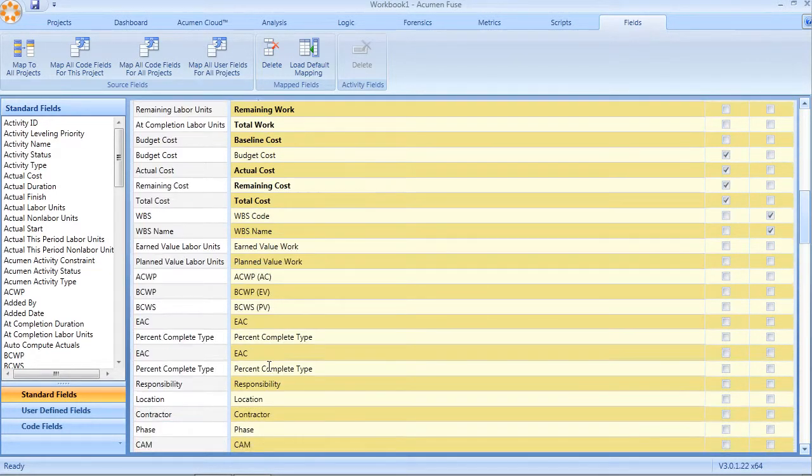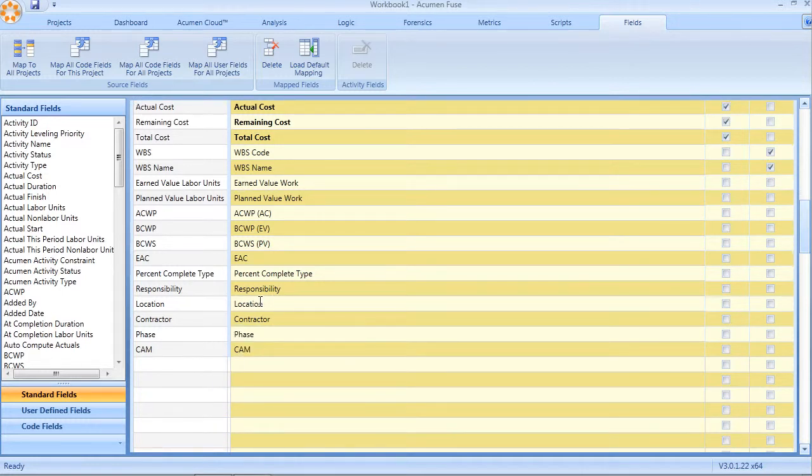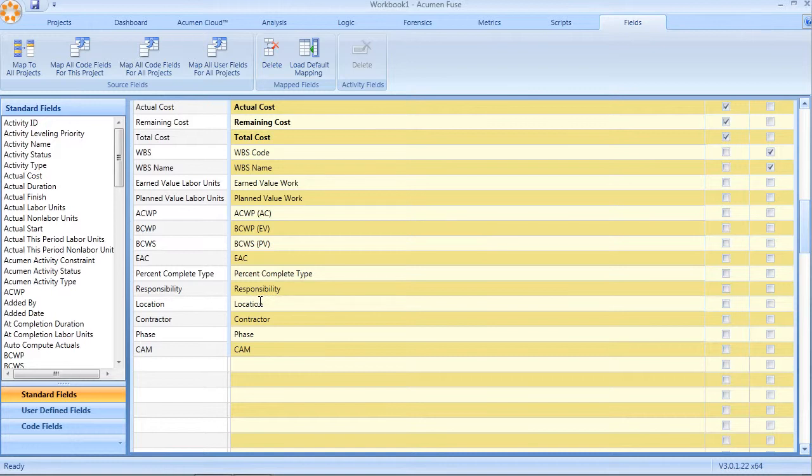If we scroll down here, we can see for example code fields, again location, contractor phase, cost account manager, that have already been imported into the Fuse workbook.